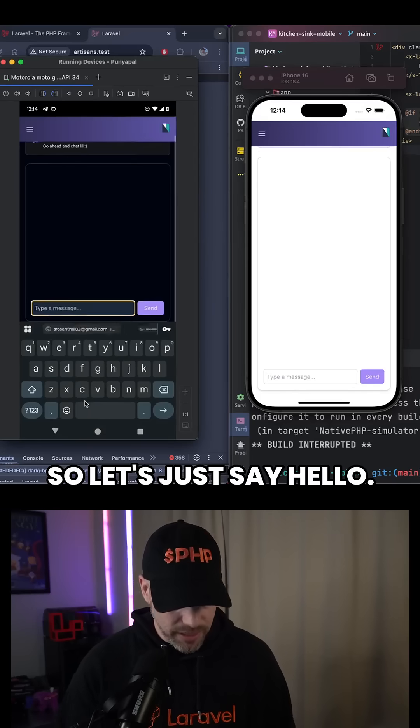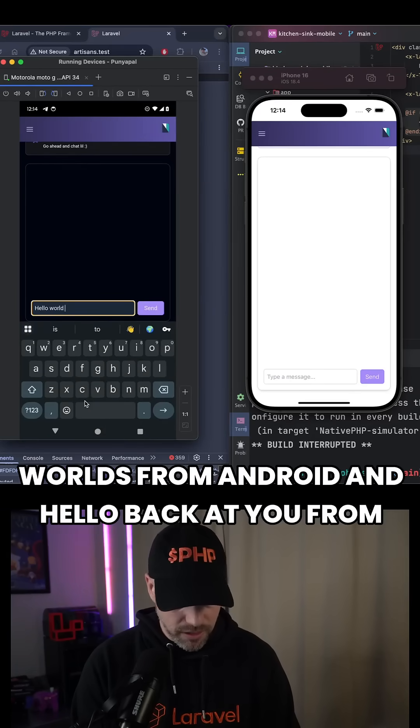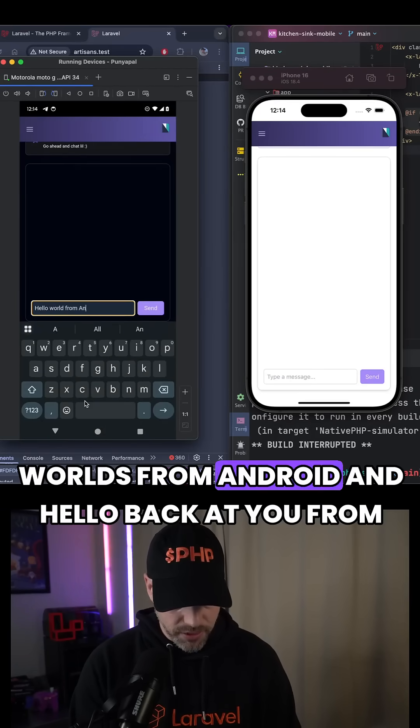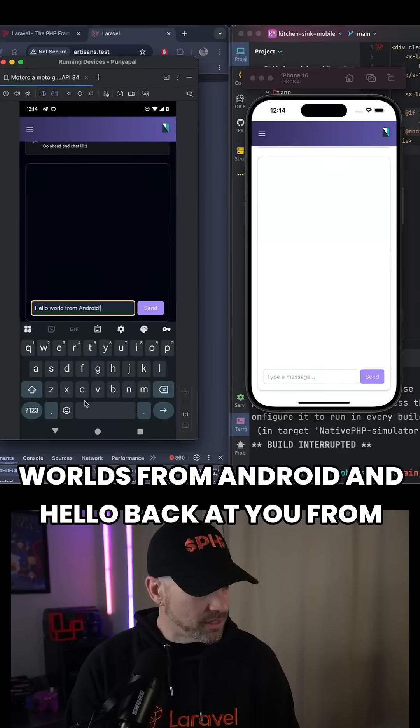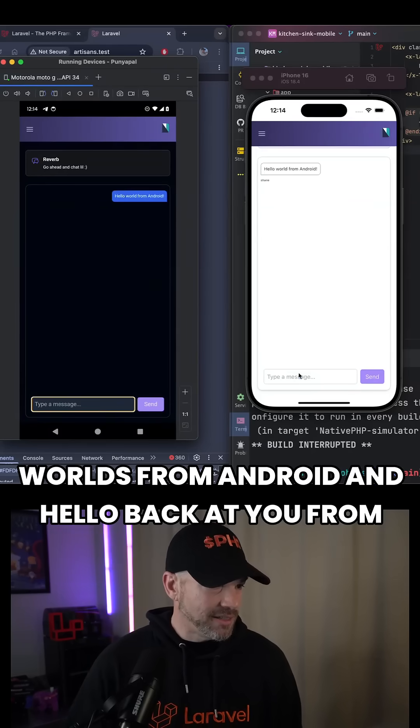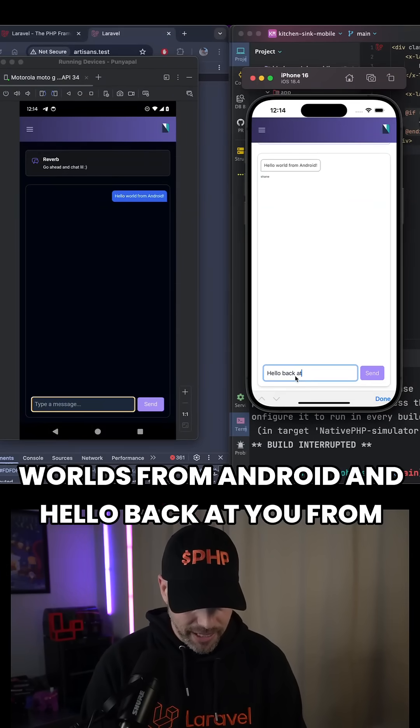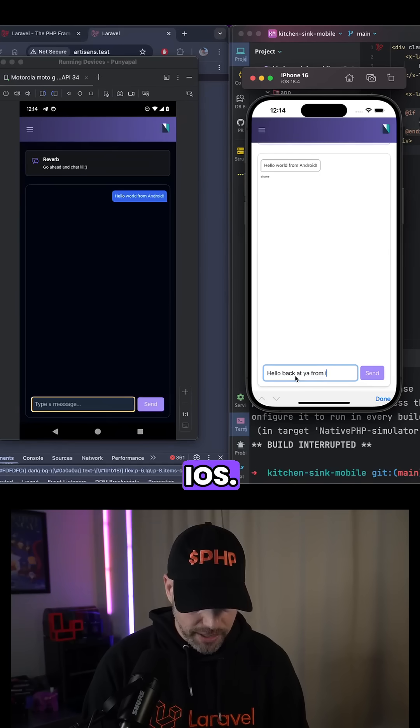So let's just say hello world from Android. And hello back at you from iOS.